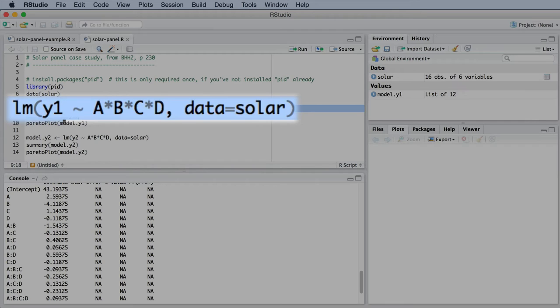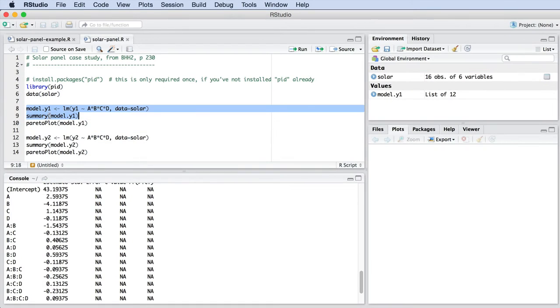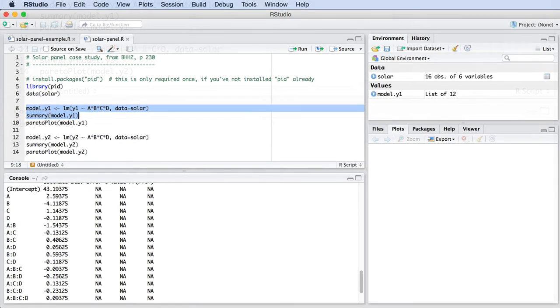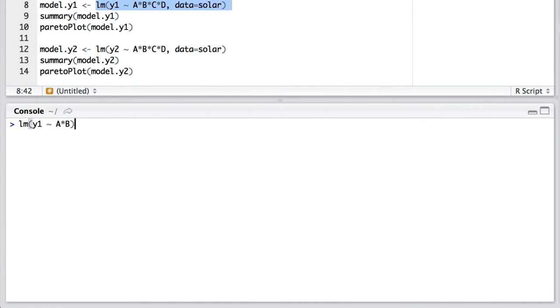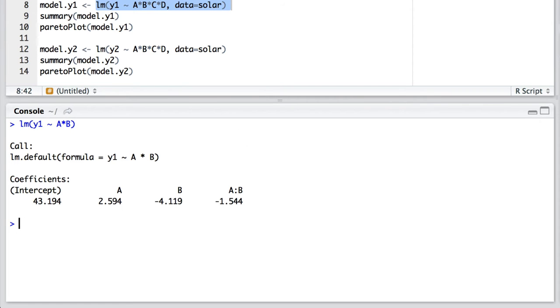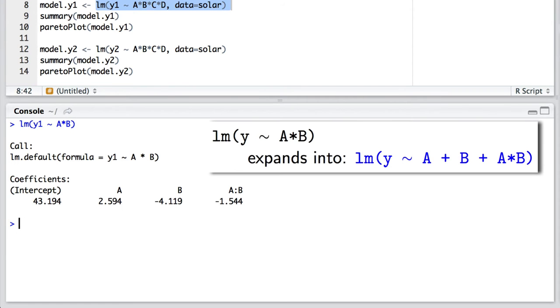The reason why this A times B times C times D concept works is because of the principle of model hierarchy. Let's take a simple example. If you wrote just A times B, then R will automatically expand that to include factor A and factor B in the model. After all, you can't have the two-factor interaction of A times B if you don't also have factor A and factor B.